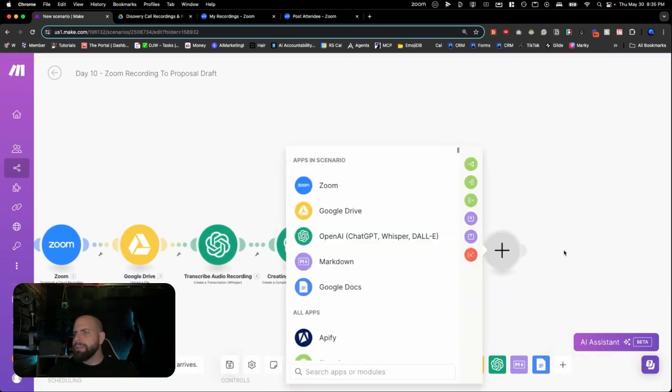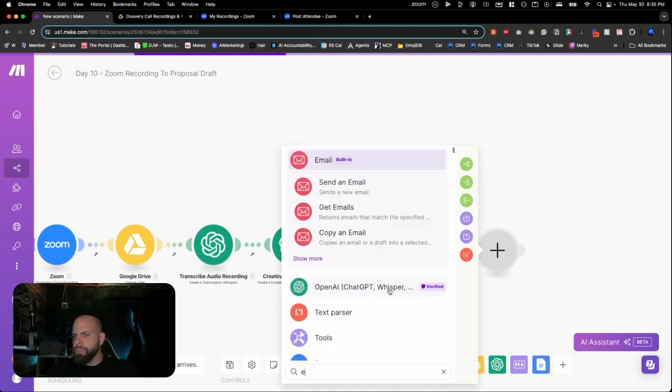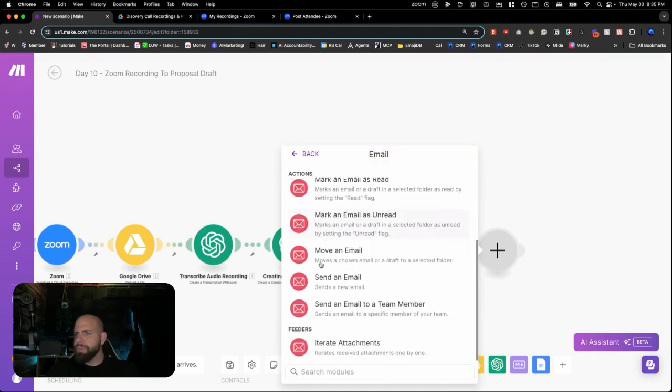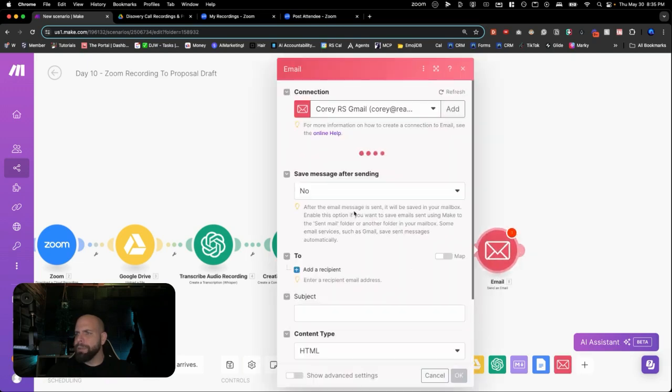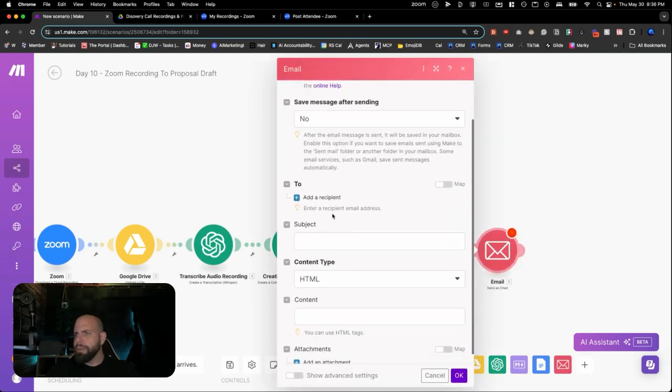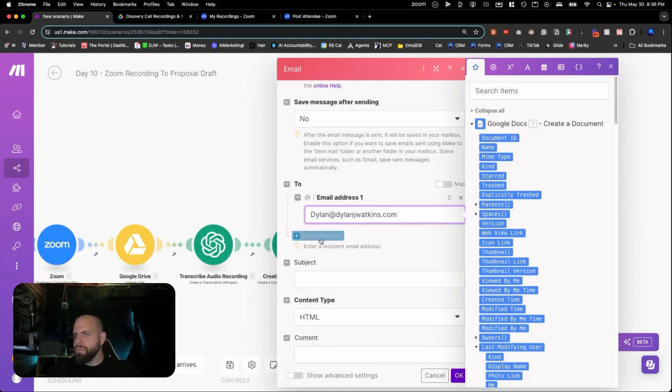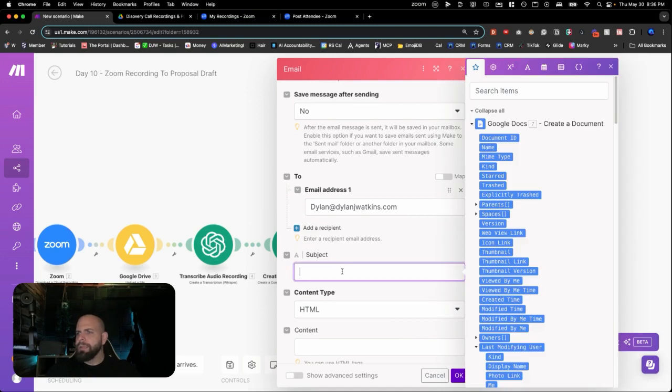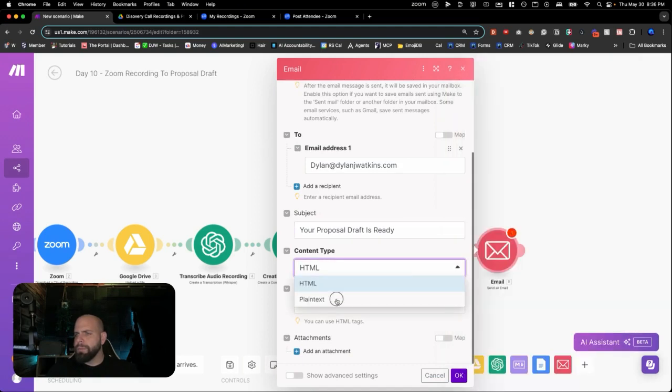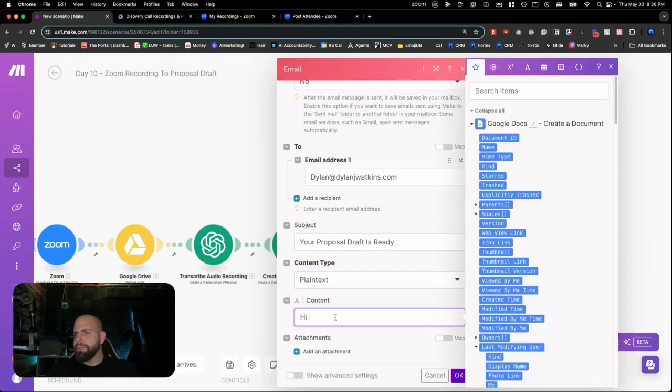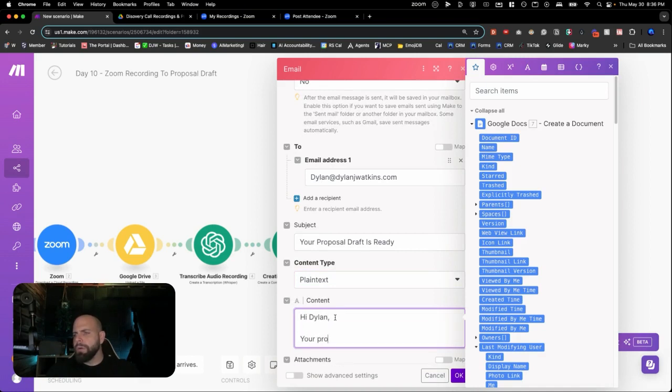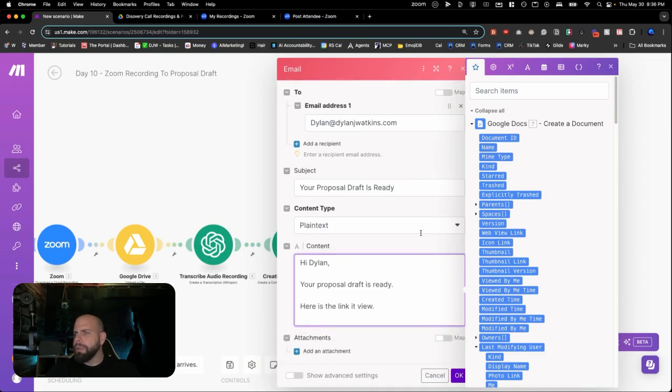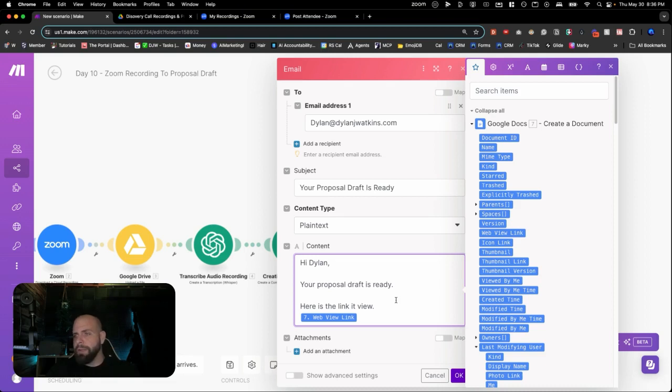We can send ourselves an email when this is ready. So we'll go to email. Email module. Scroll down to send an email here. We'll send it to ourselves. Put in my email. Cool. Your proposal draft is ready. We'll just keep it simple. Plain text. Hi, Dylan. Your proposal draft is ready. Here is the link to view. And we are going to go down here and we're going to look at this web view link because this is going to be the web view link that we'll be able to click on it. We'll open up the document. Click OK. We've gotten all that.